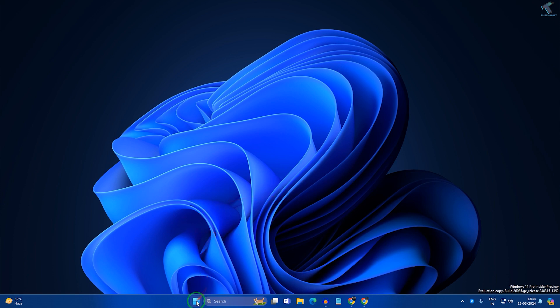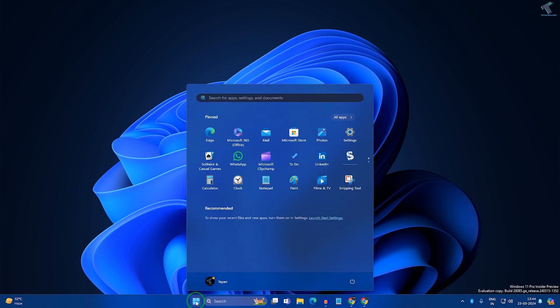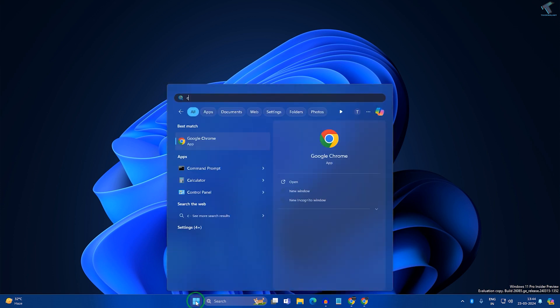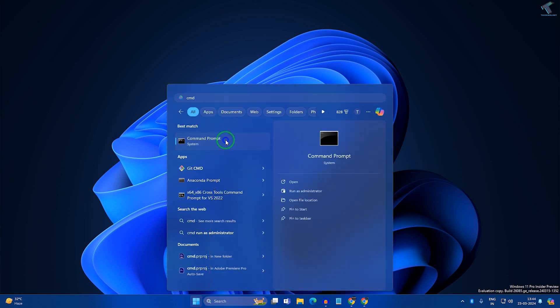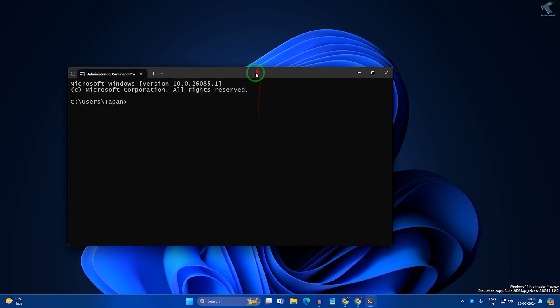Go to your Start or search window, type CMD, right-click on Command Prompt and click on Run as Administrator.